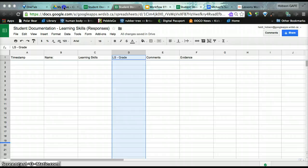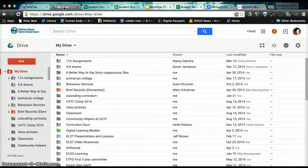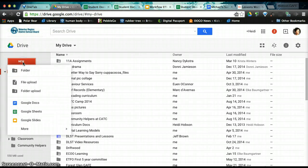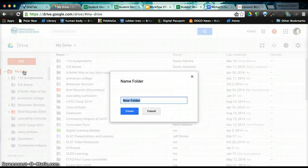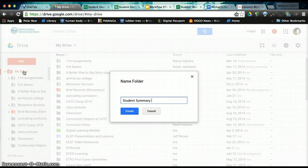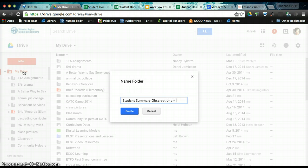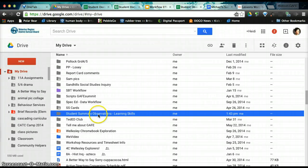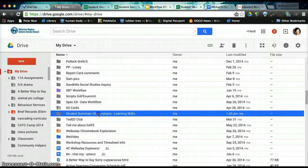So we're going to go back to our Google Drive. And we are going to create, first of all, a folder. So we're going to call this folder Student Summary Observations. And I'm going to be specific because we are just doing it for learning skills. And click create.